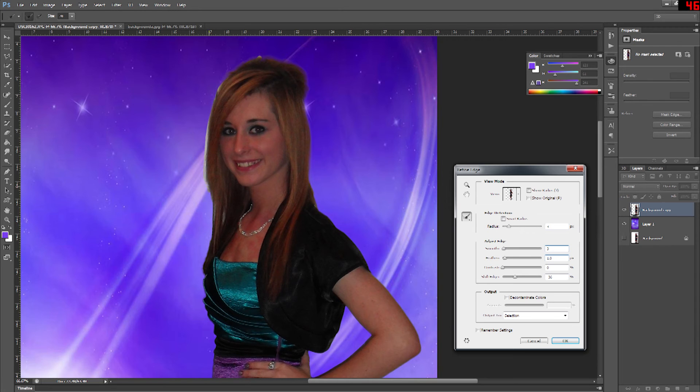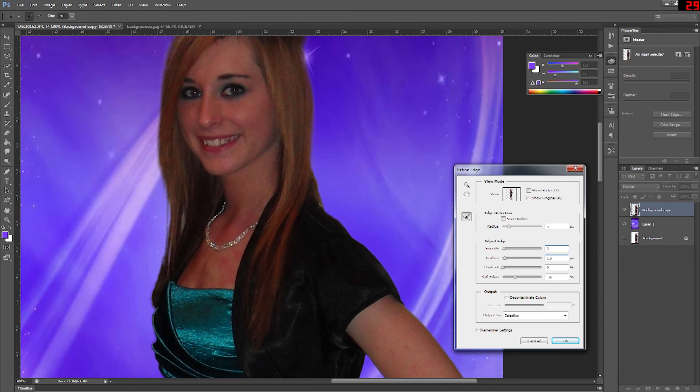At that point if you use decontaminate colors it will actually remove any of the colors that aren't part of the foreground picture.